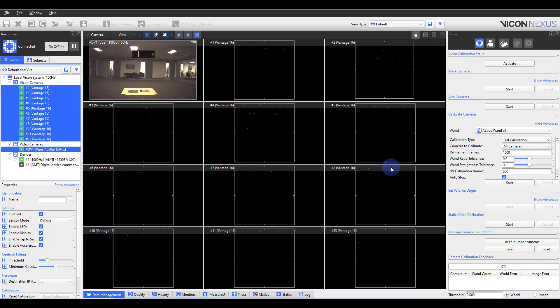If you are using a Vicon-issued wand, you can leave the tolerance values as is. If you have created your own calibration device or see defects in your wand's alignment, please reach out to support.